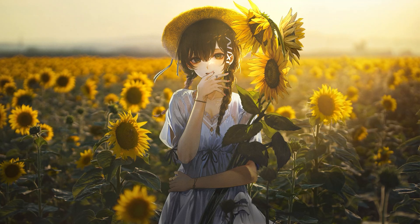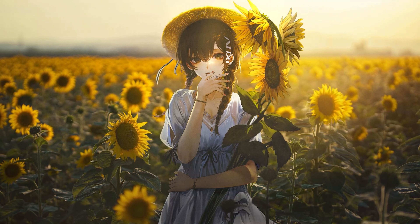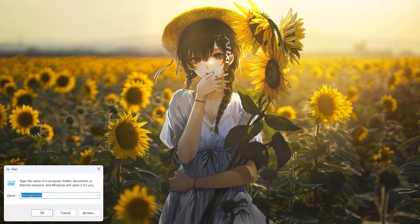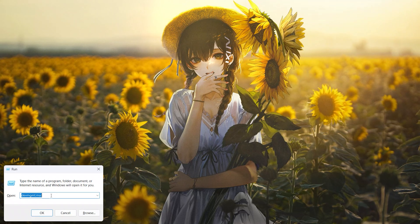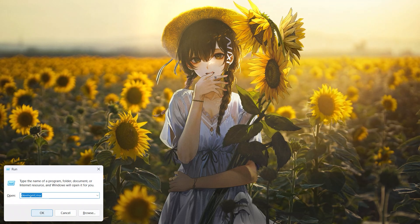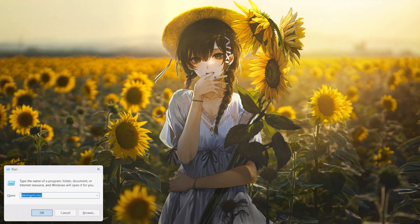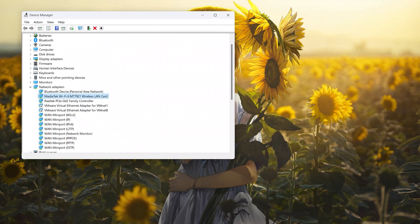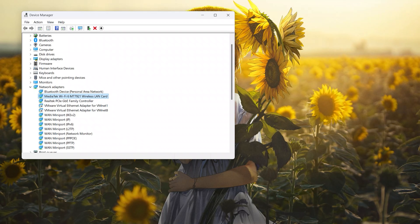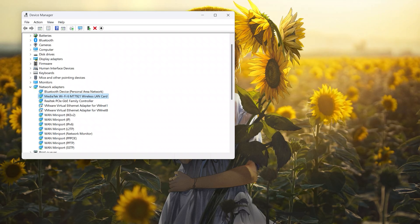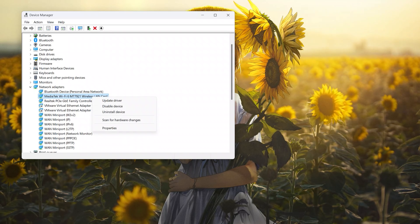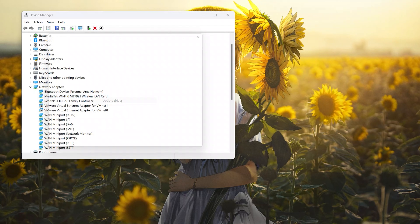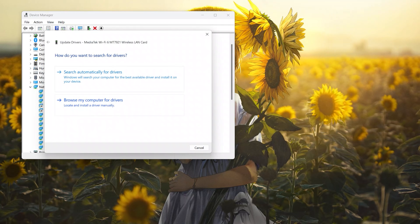Now, on your keyboard, press Windows plus R to open the Run dialog box. In the box that appears, type the following command and proceed. Proceed carefully from this point. Locate your YC driver name, right-click on it.